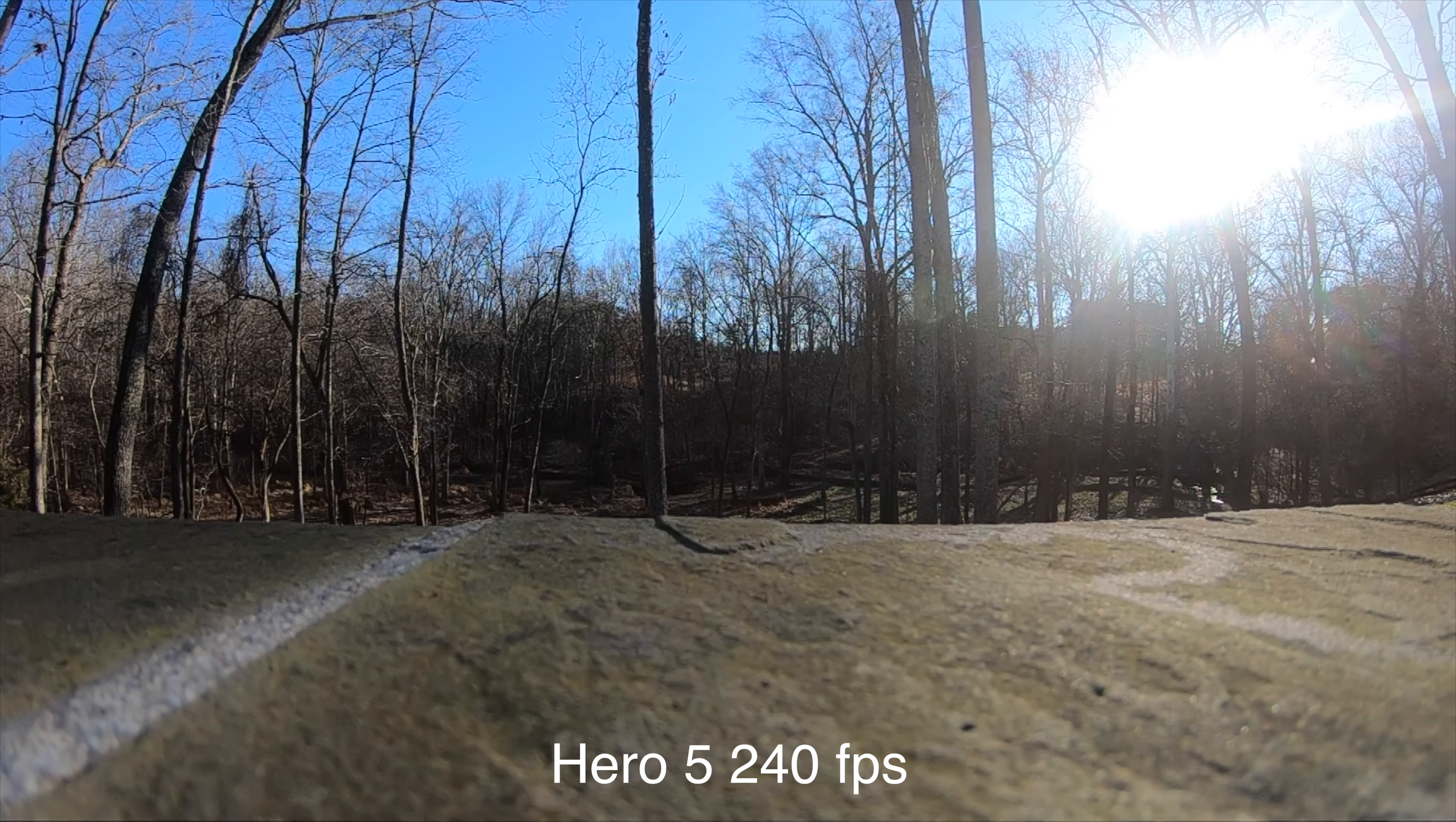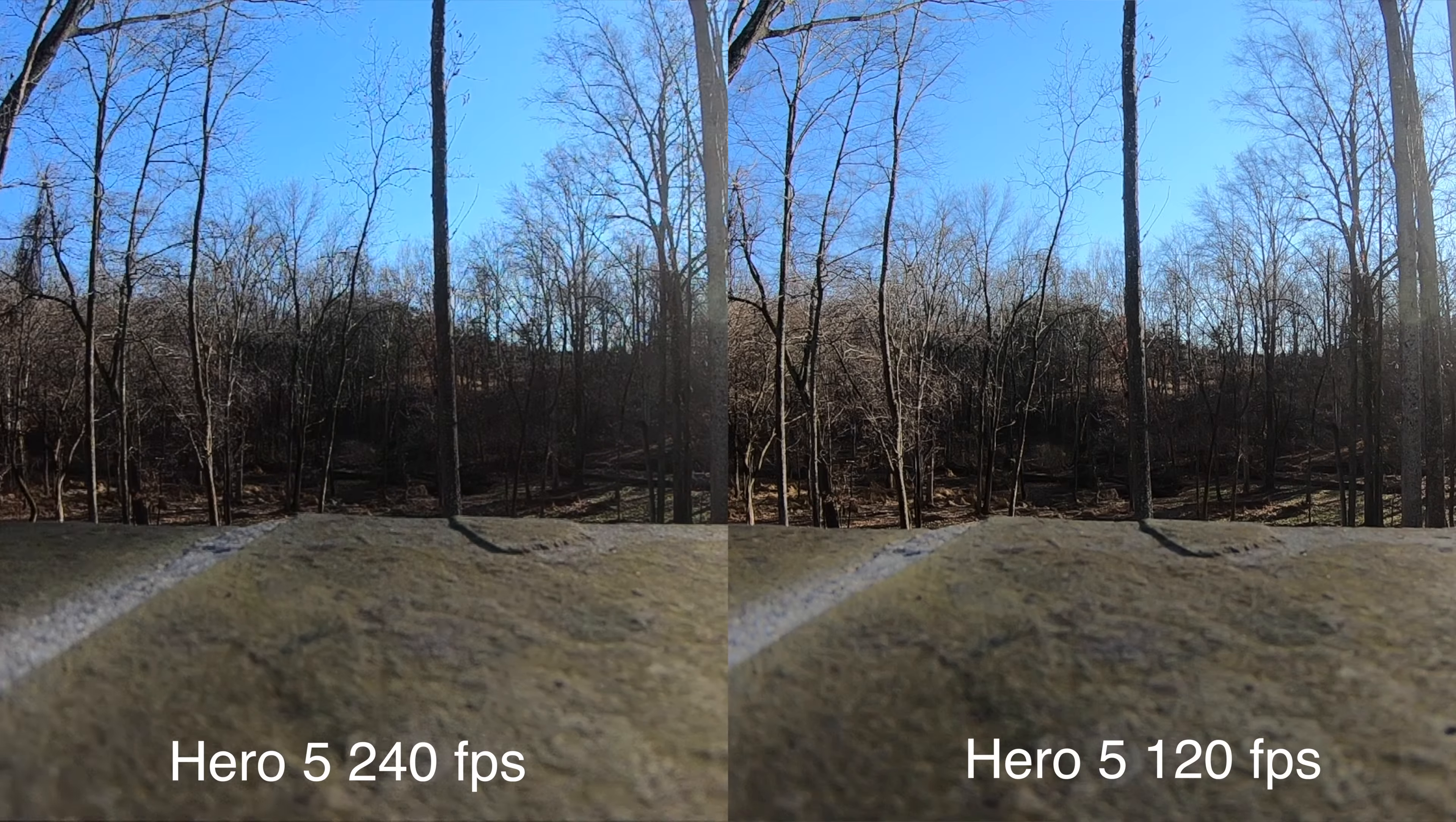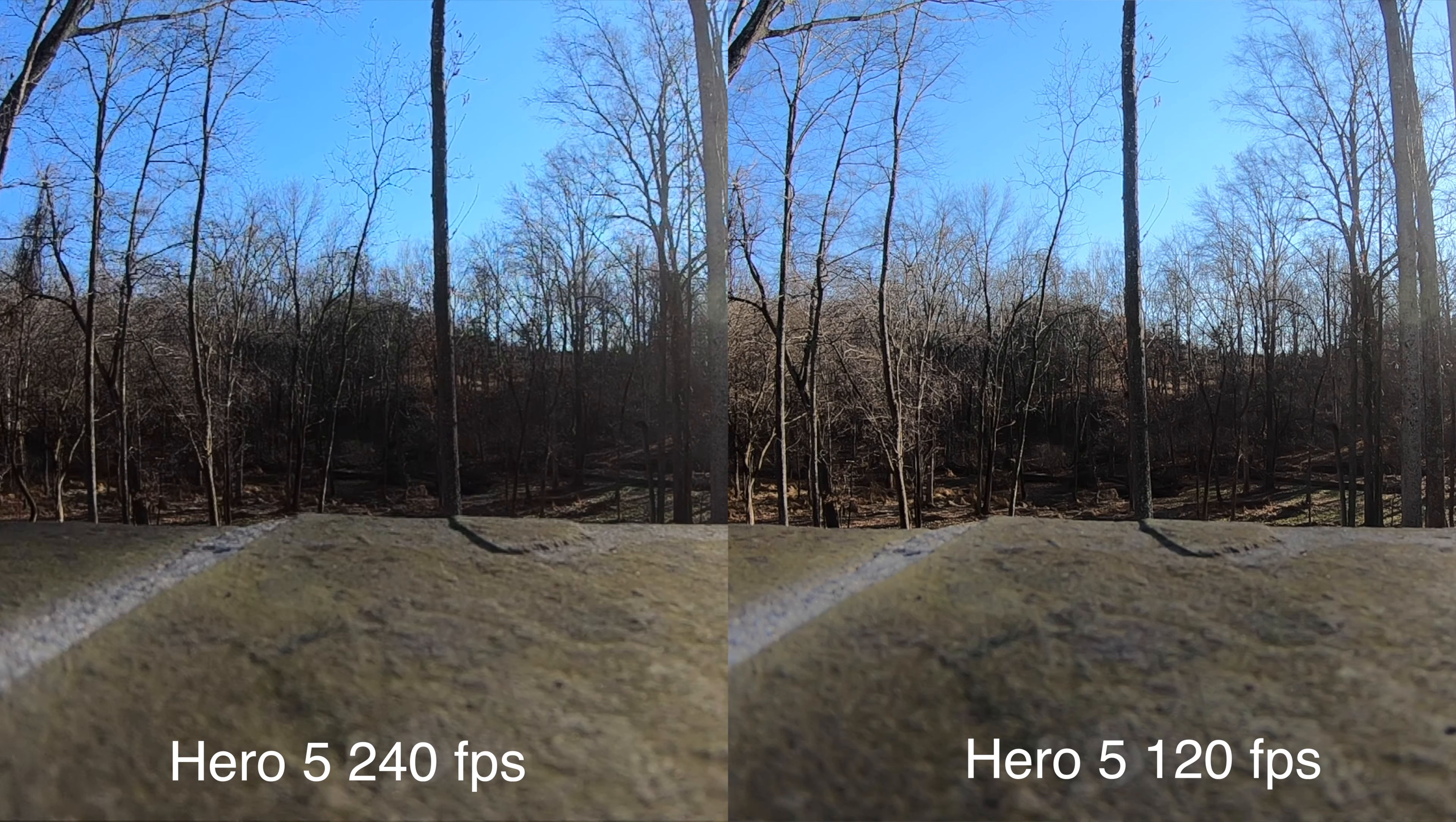One last test here, 1080p at 240 frames a second, this is something only the Hero 6 can do. And side by side, you can see that it does drop off, and so now the image quality is degrading, like it did on the other cameras.